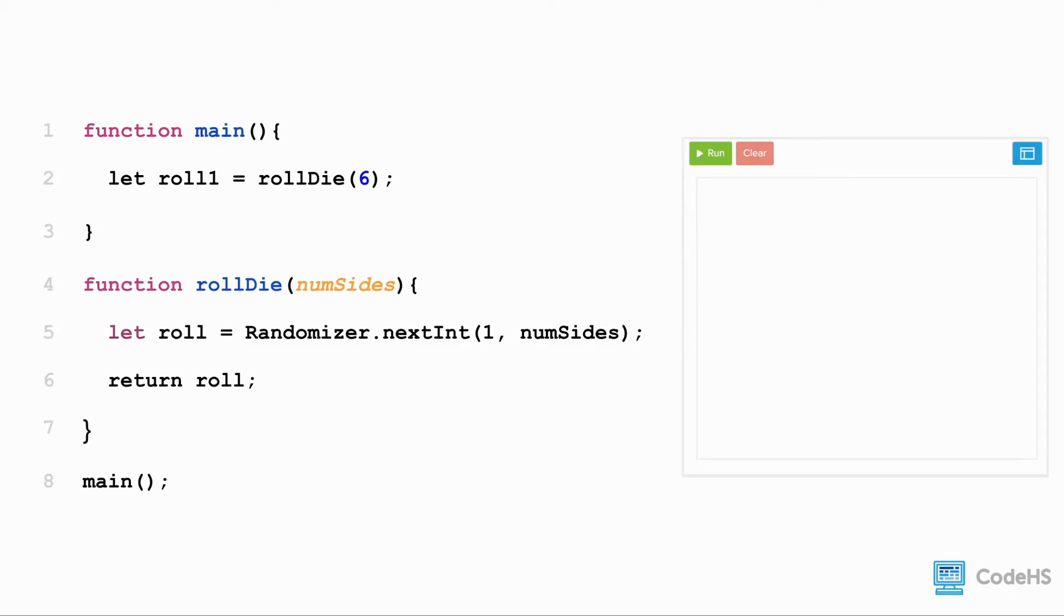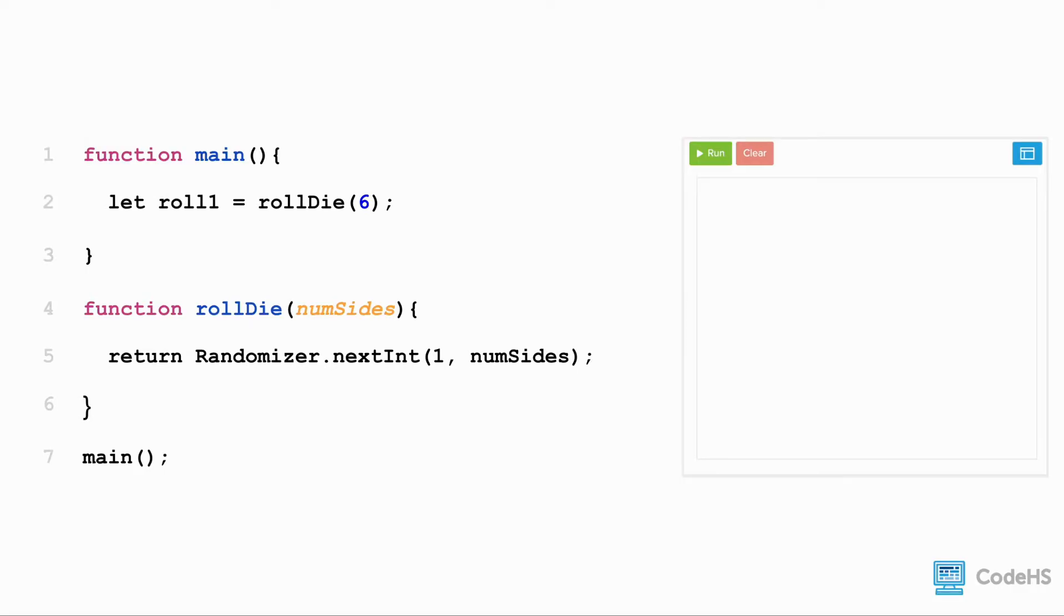One last thing, we can make our rollDie function even more efficient. Instead of creating a variable to store the value generated by the randomizer, we can simply return the randomizer expression. This makes our function just one line of code.